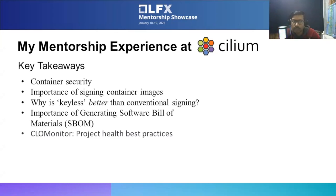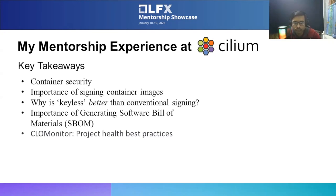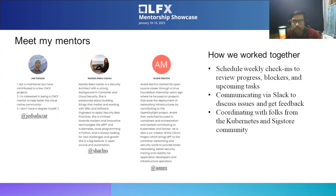I also came to know the importance of generating software bill of materials while working on the Cilium project. It allows organizations to have visibility and control over components used in their applications. This helps organizations ensure they are using secure and reliable components, as well as reducing the risk of security vulnerabilities or compliance issues. Cilium attained a CLOMonitor score of 100%. CLOMonitor is a tool that periodically checks open source projects' repositories to verify they meet certain project health-based practices.